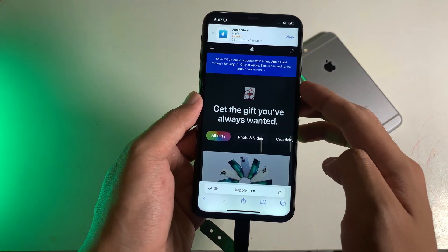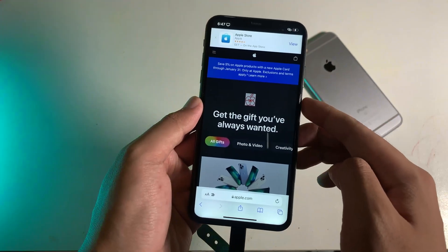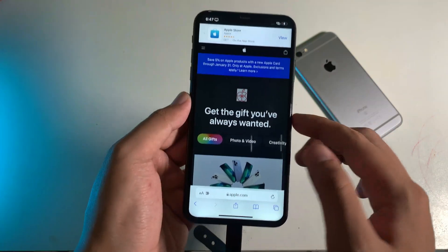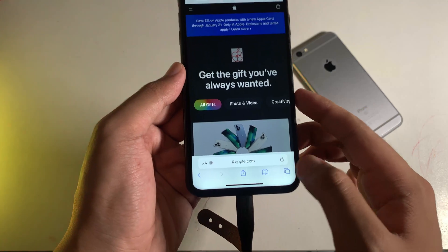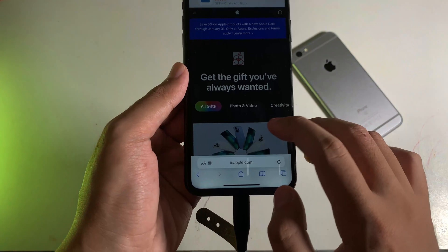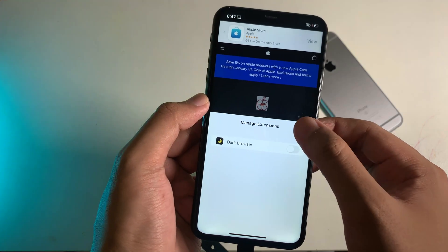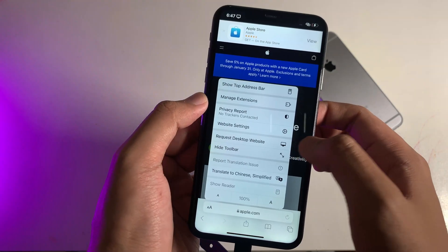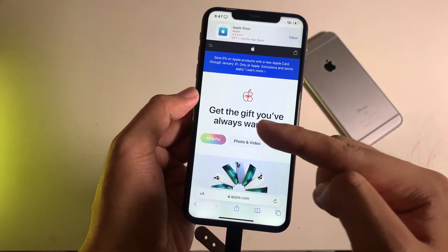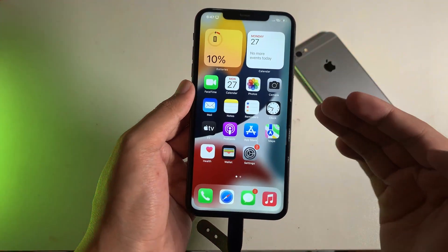Hey guys, welcome back. Today I would like to show you how to fully enable dark mode on Safari. As you can see on Safari here, when I go into apple.com, you're gonna see this turn to dark mode. But actually it is white by default. Now if I click on this button and turn off Dark Browser and refresh the page, you can see the website is white by default. So now let me show you how to achieve dark mode on Safari.